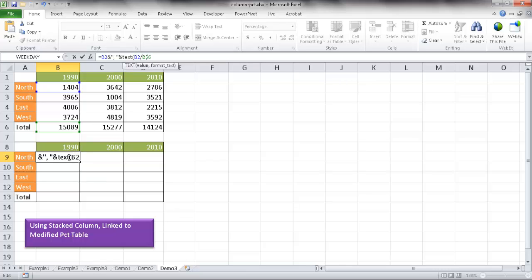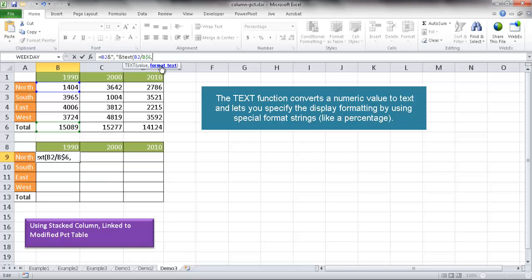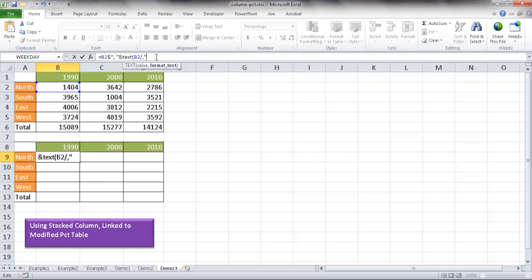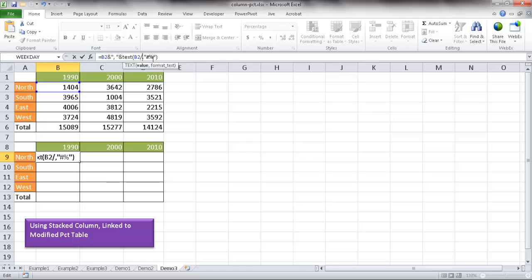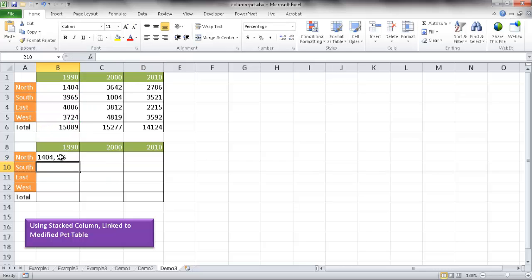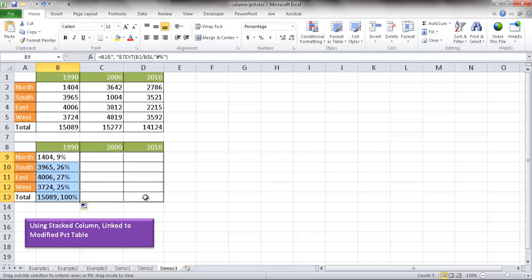After correcting the formula to reference B2 divided by B6, with the dollar sign in front of the 6, I press Enter and get 9%. I double-click the fill handle to copy it down, then drag the fill handle across to copy it to the other columns. Now the table shows combined value and percentage text for each cell.